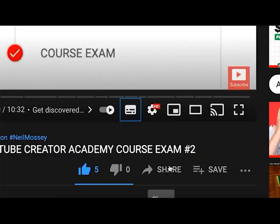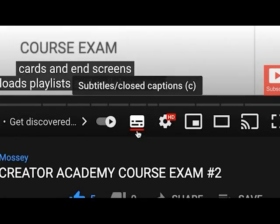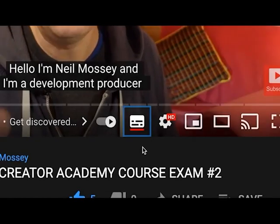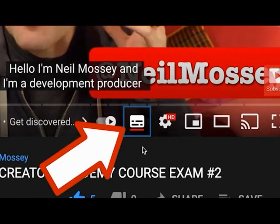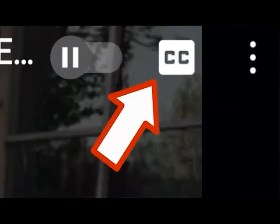You probably know this already, but to turn the subtitles on in YouTube you can just hit the letter C on your keyboard, or click the icon at the bottom of the video, or press the CC icon on a mobile device.